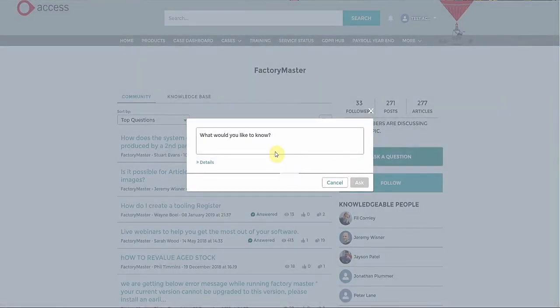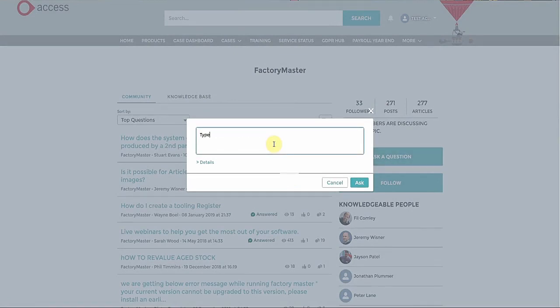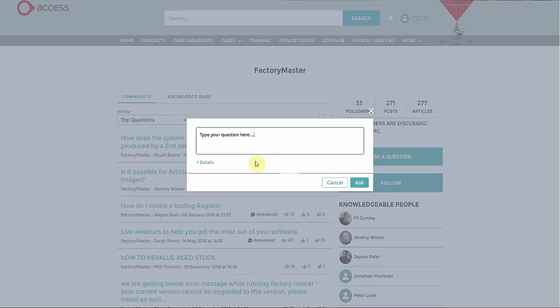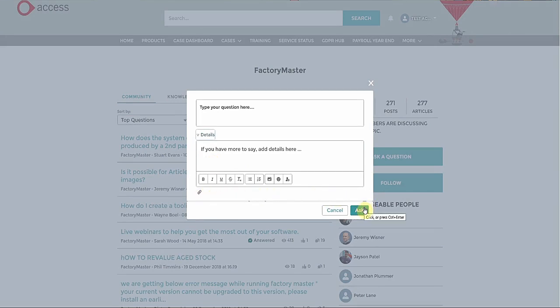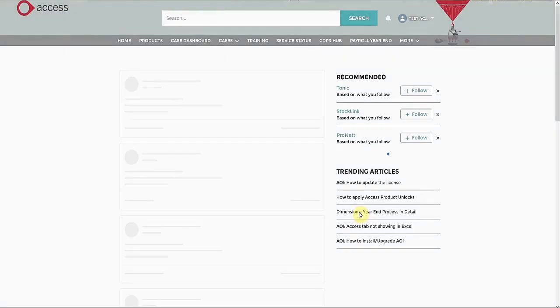To raise a question on the Community, click on the Ask a Question button on the Community page. Enter your question. If you click on Details, you can add more detail, including attachments. And when you're finished, click Ask.